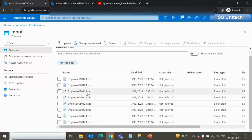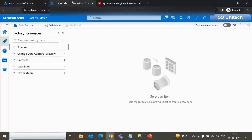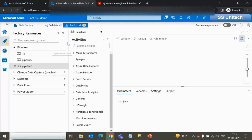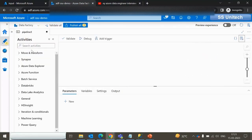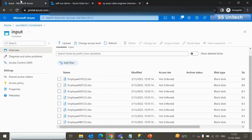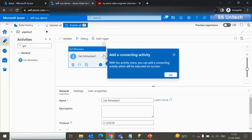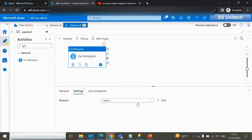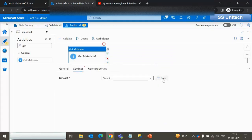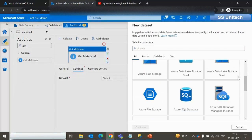We need to load these files inside the SQL server. Let me go inside the data factory and design a pipeline. Let me add a new pipeline. First we have to use the Get Metadata activity — it will get all these file names. Let me drag and drop the Get Metadata activity, then go inside the settings and set up the dataset.